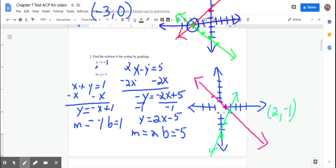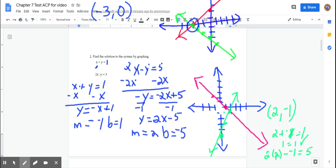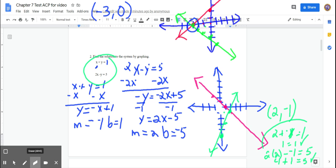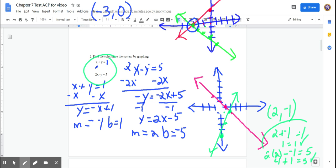Check by plugging in: 2 + (−1) = 1 ✓. For the second equation, 2(2) − (−1) = 4 + 1 = 5 ✓. Take the 2 and the −1, put them in for x and y in both equations, and solve.